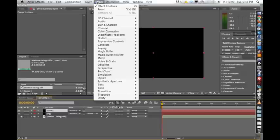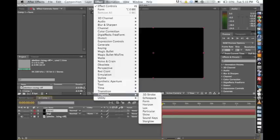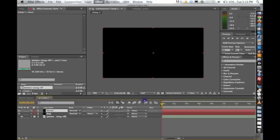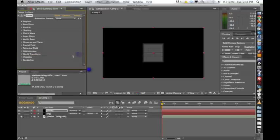So I have the form layer selected. I'm just going to go down to Effect, Trapcode, Form, and we're going to get into Building Base Form, Particle, Quick Maps, and Layer Maps in the next tutorial.